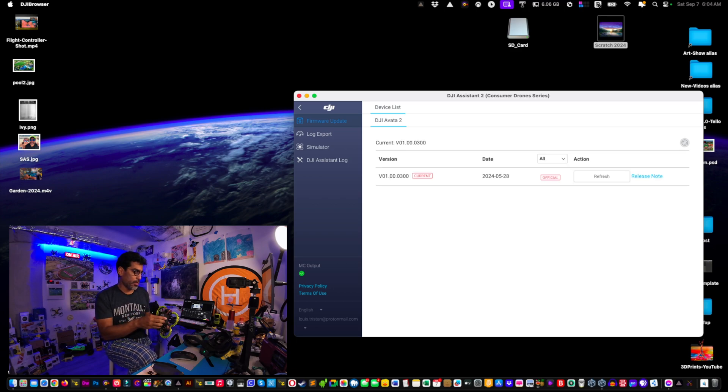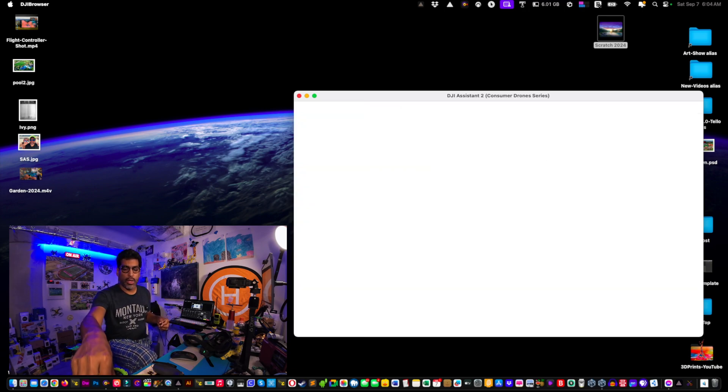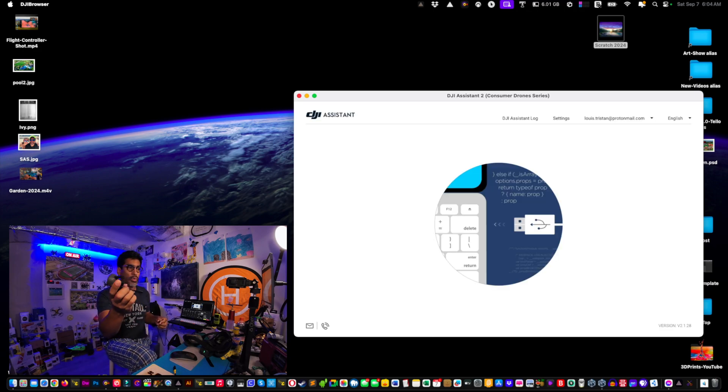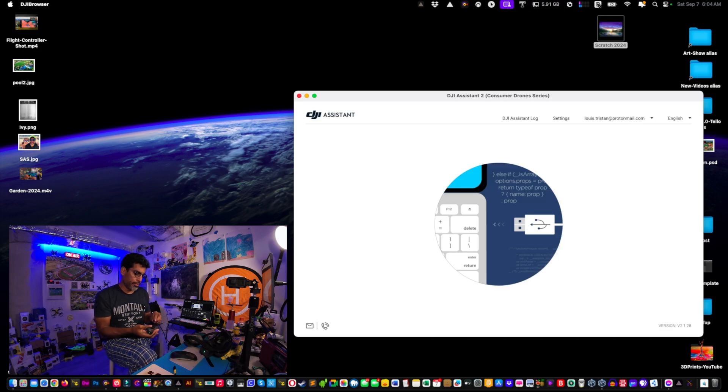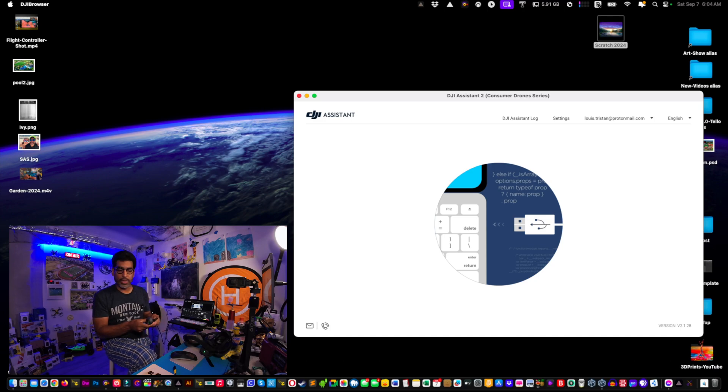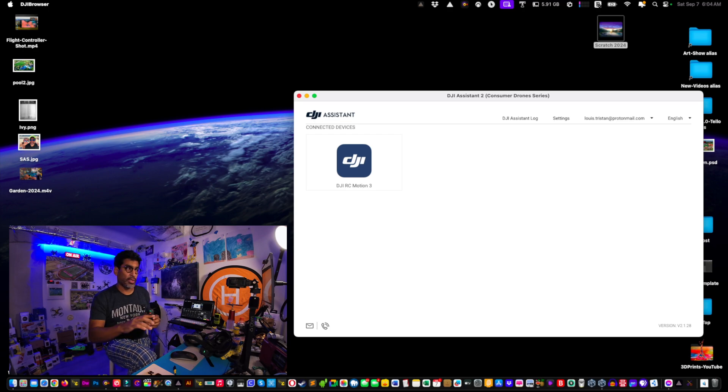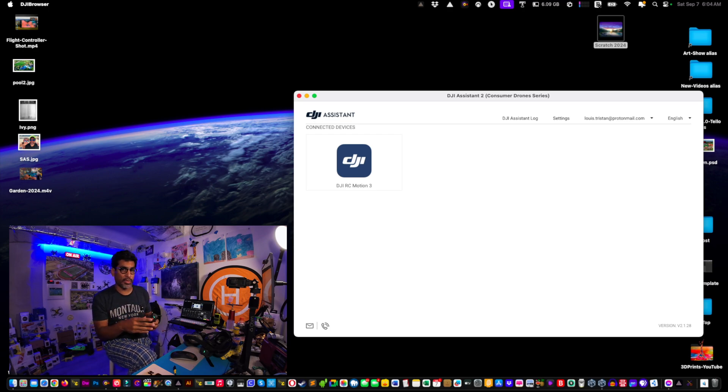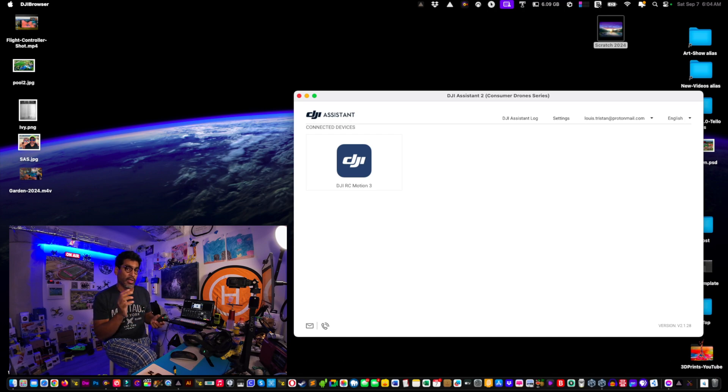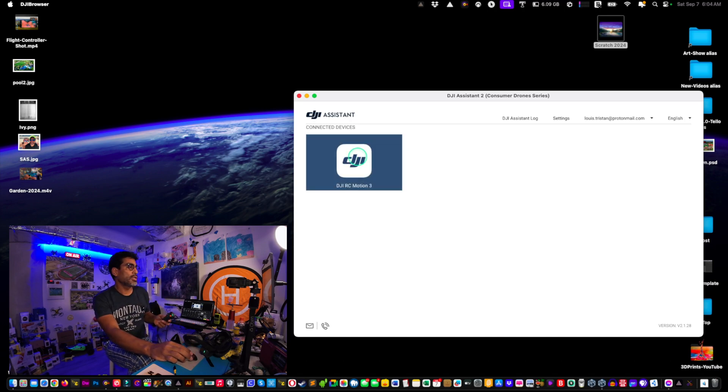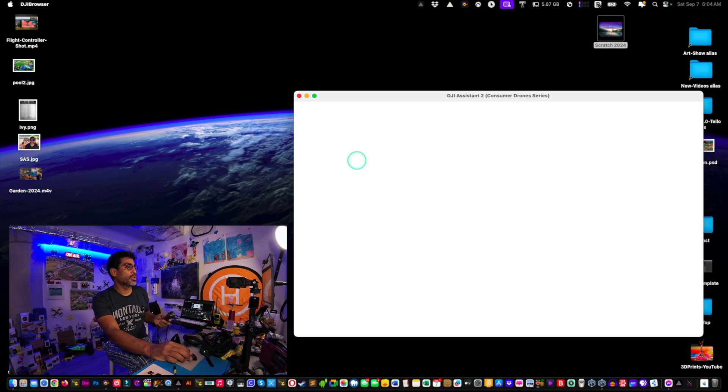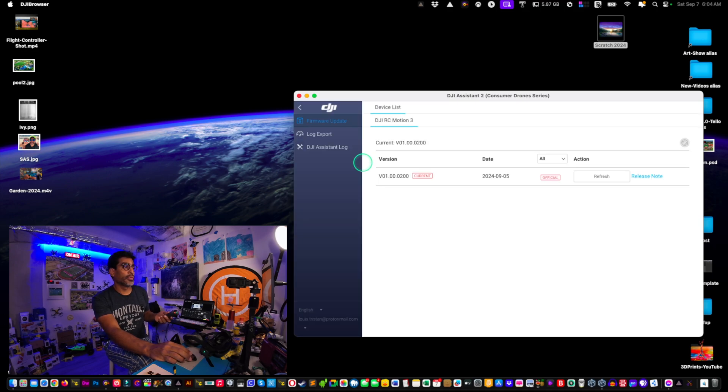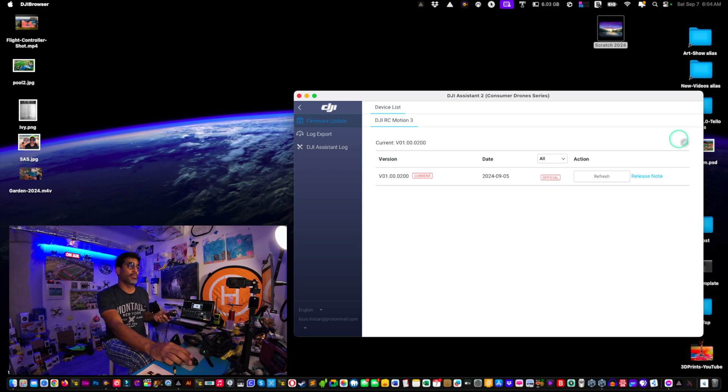If I click on DJI Avada 2, everything should be streamlined and you can see the current firmware. Now we're going to try with the remote controller 3. Something connected, which is a good sign. You want to make sure that they're on. The RC has to be on and the drone has to be on for updating purposes.